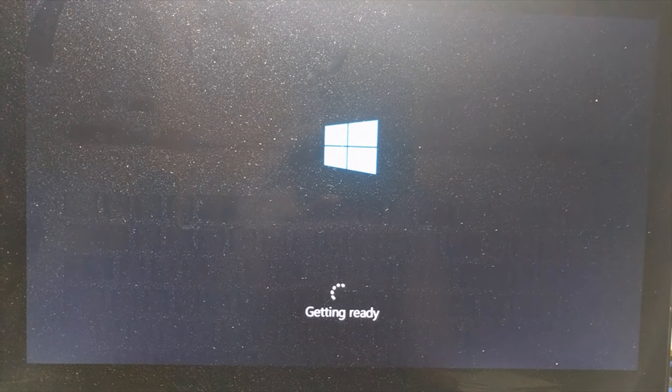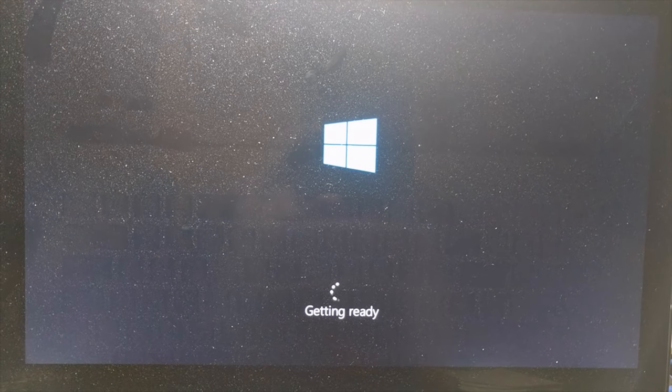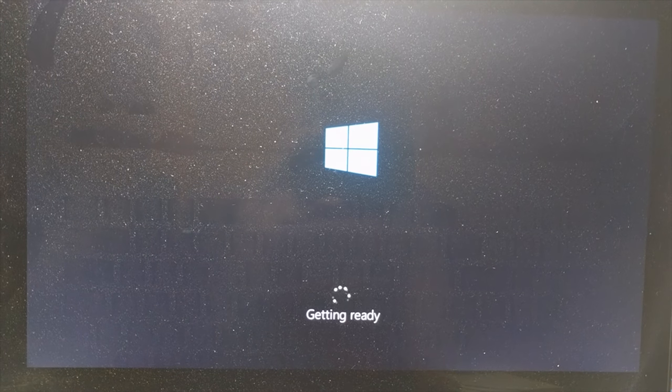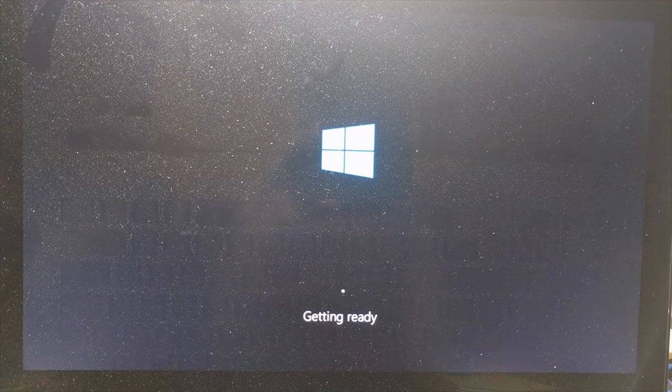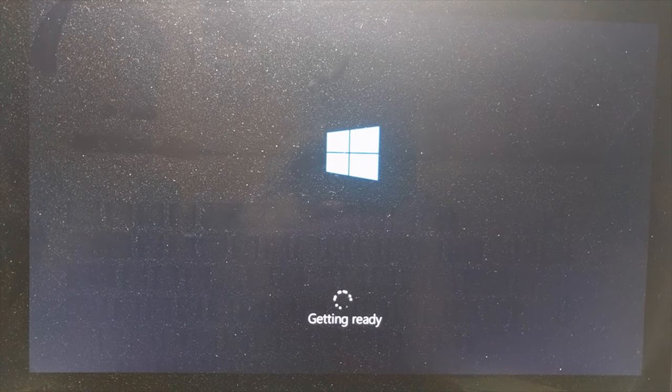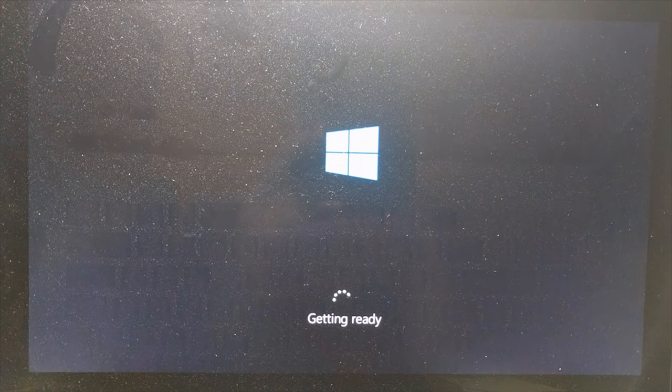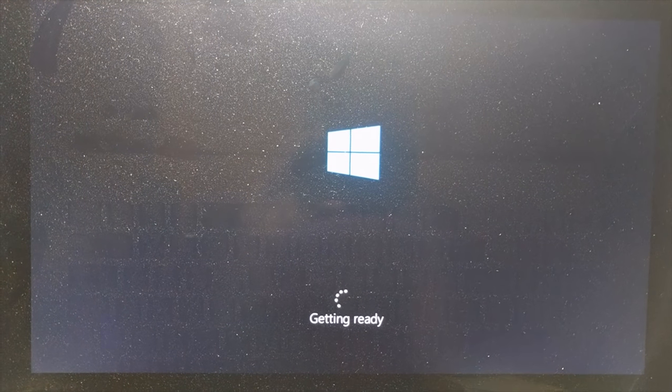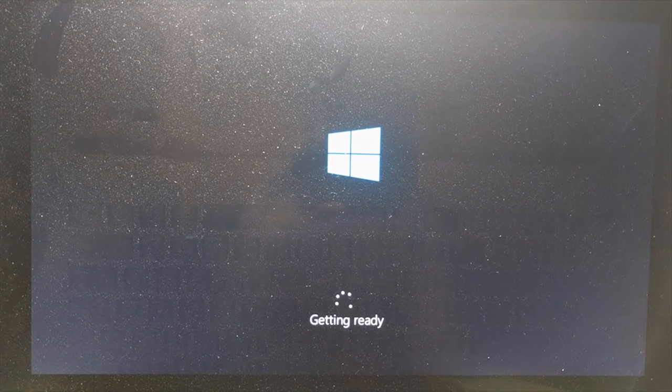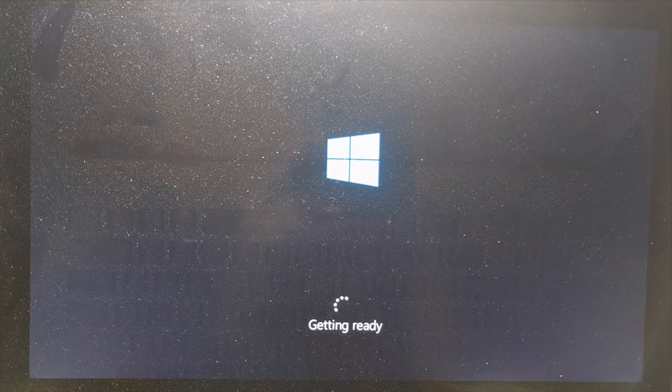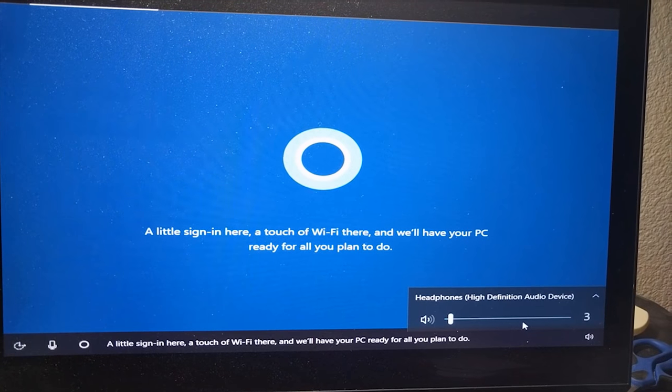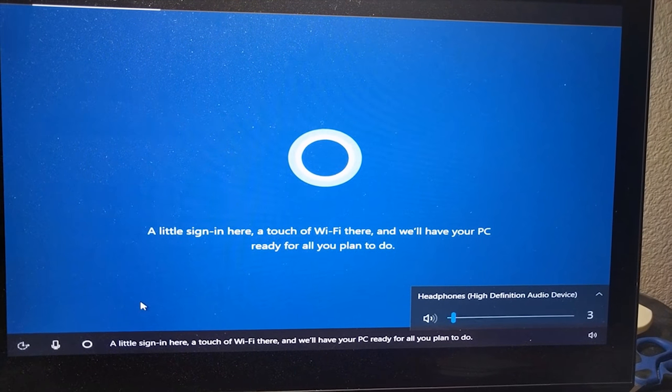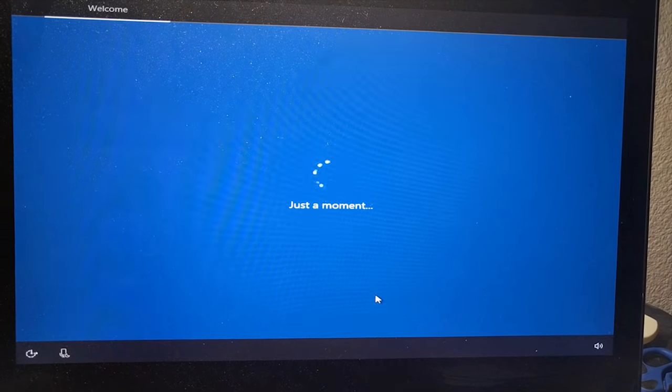It starts getting ready. You know, you can assume this is a step that is after using a Windows bootable USB flash drive. It has the little getting ready circle. It's going to install Windows 10 and set it up. And then all you do is you go through the configurations, which I'll slide through each main part with you.